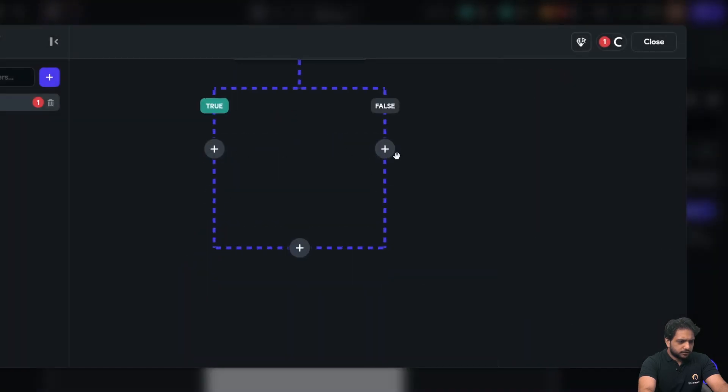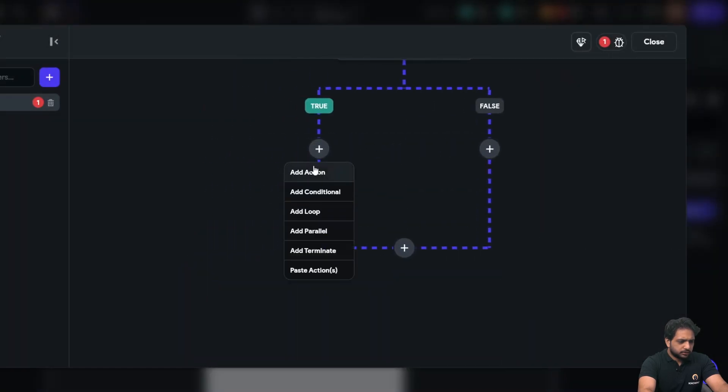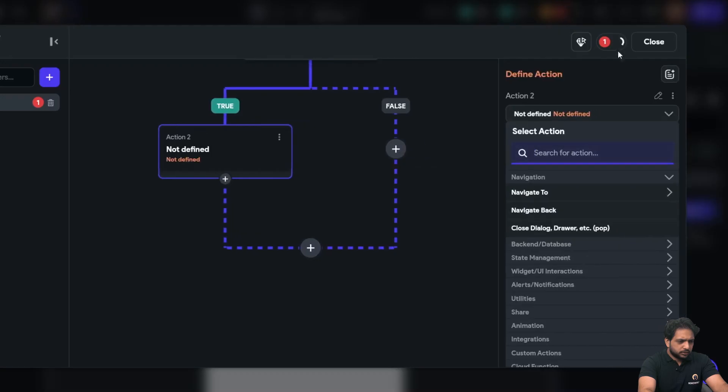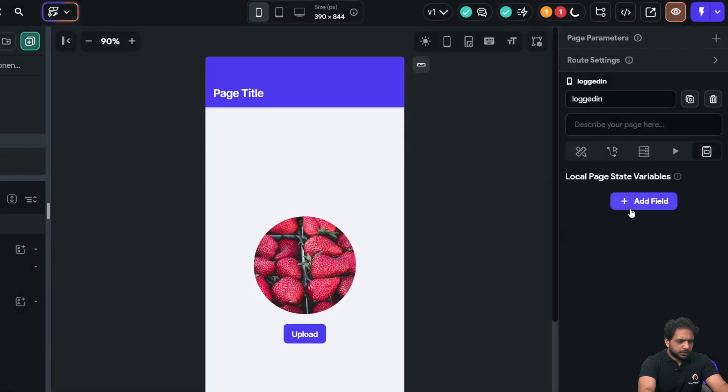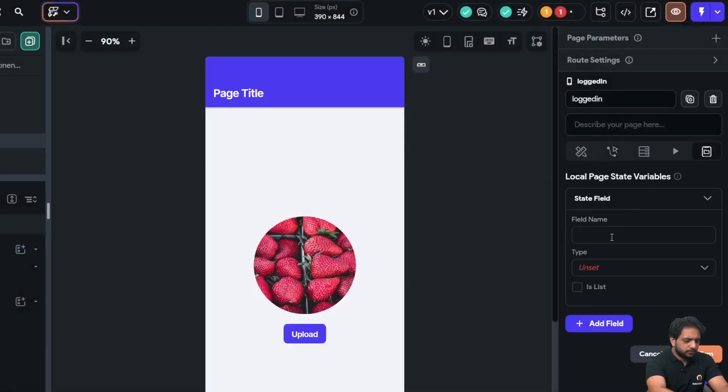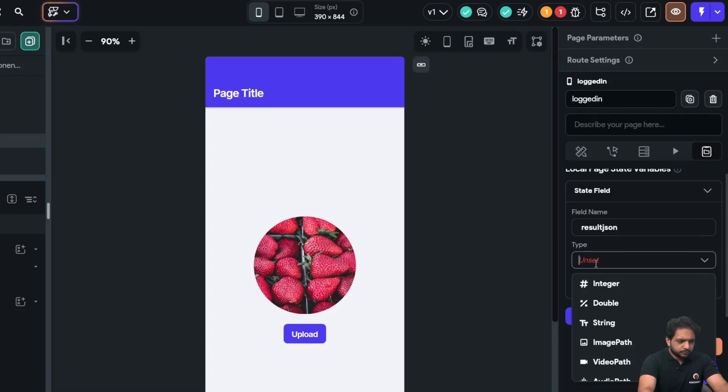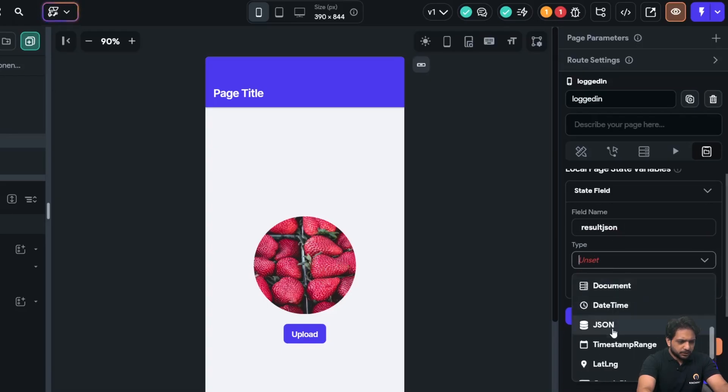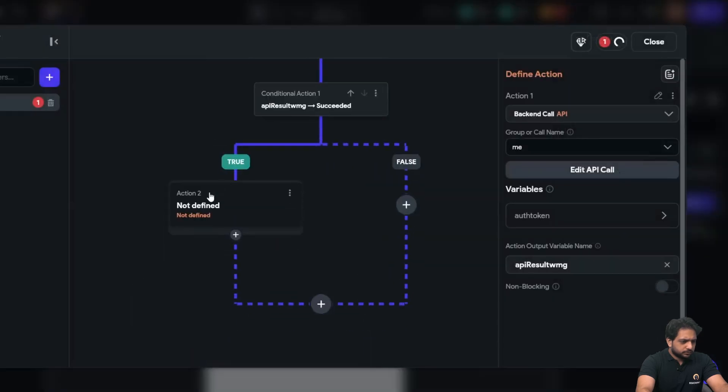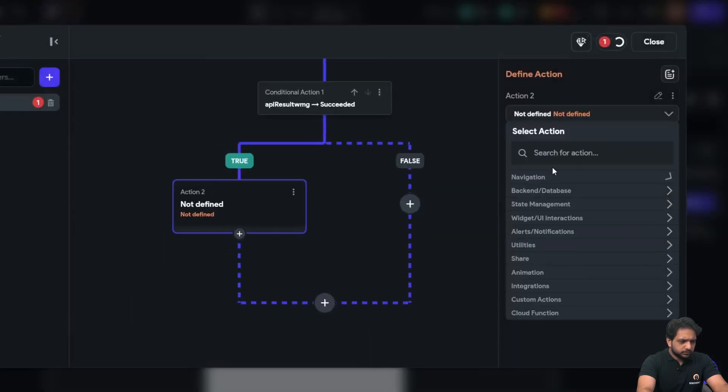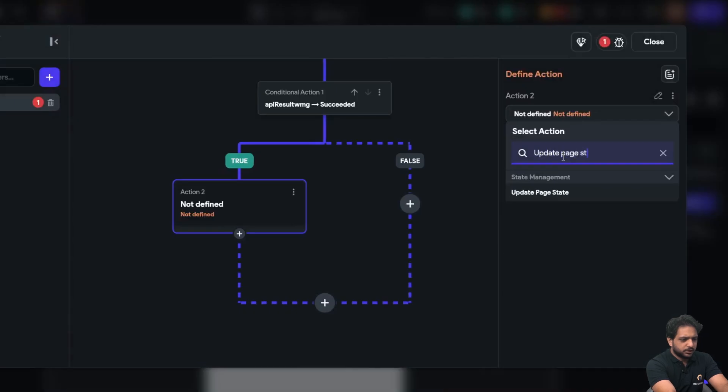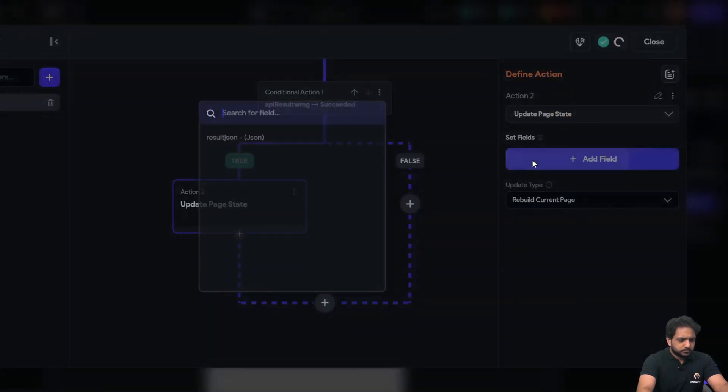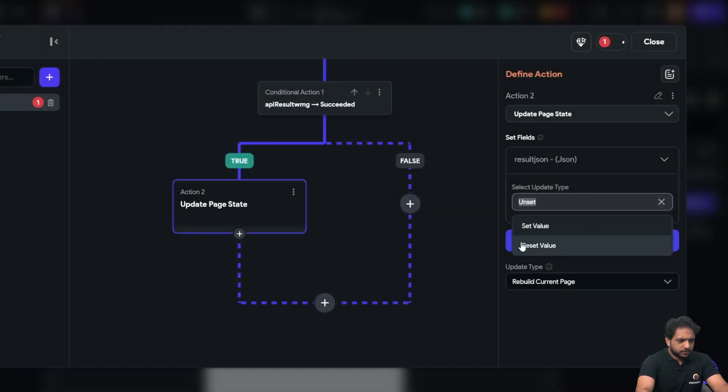If it is true, then I will take a page state variable result JSON which will be of type JSON. And here I will select the update page state, the result JSON will be our API result predefined path and result confirm.